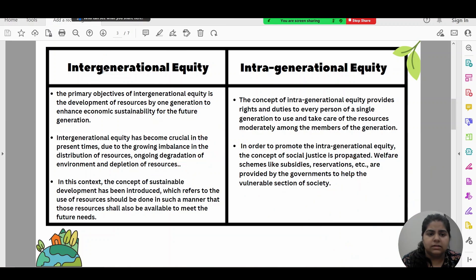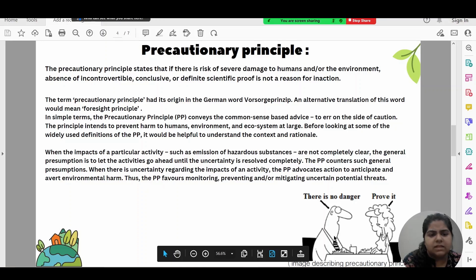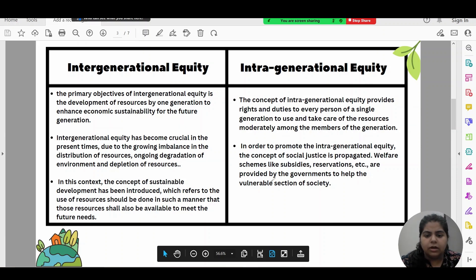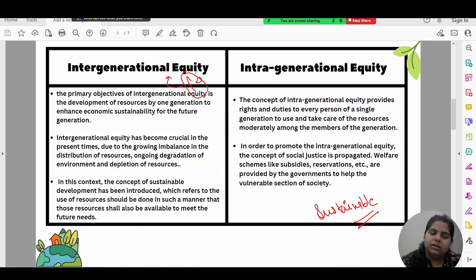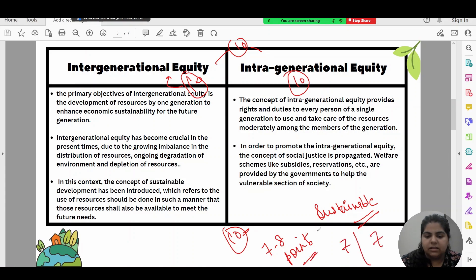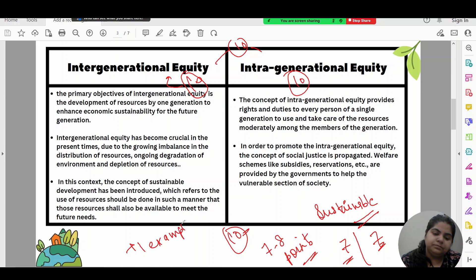Sustainable development as such rarely comes as a standalone question, but its logic applies to almost every question. If asked to differentiate intergenerational and intragenerational equity for 10 marks, make sure you write 7 to 8 points. Break down and elaborate each point, and give examples to strengthen your answer.